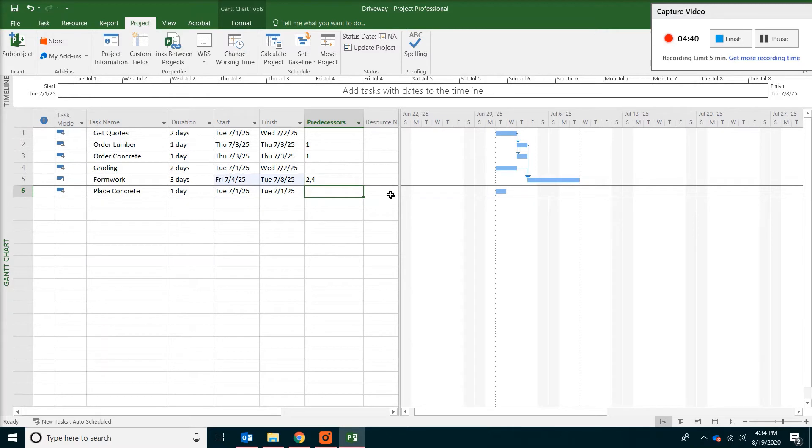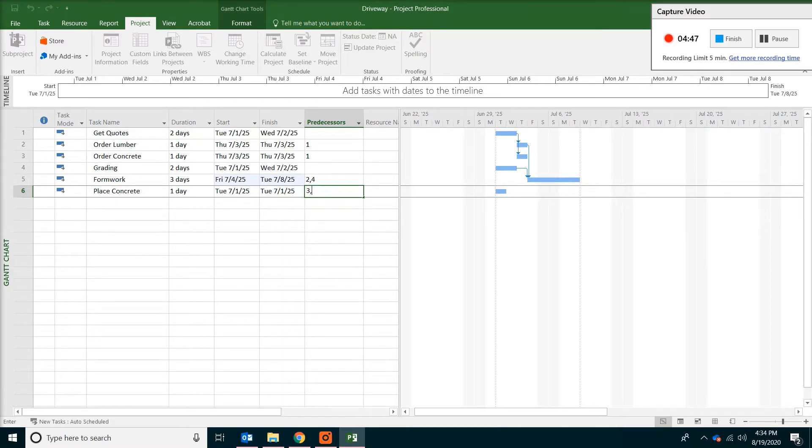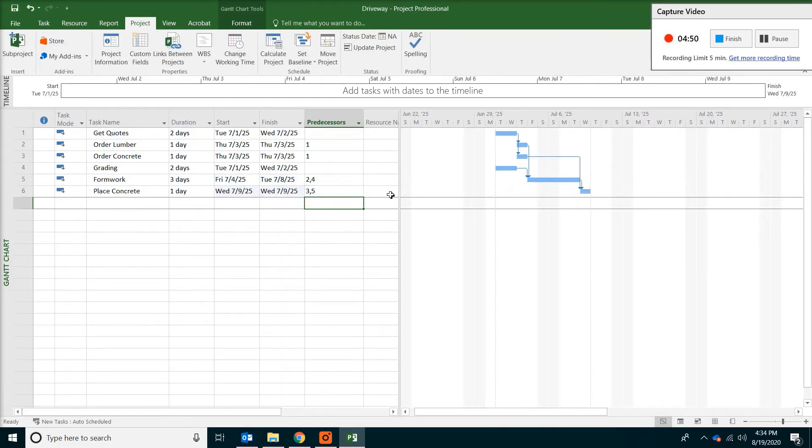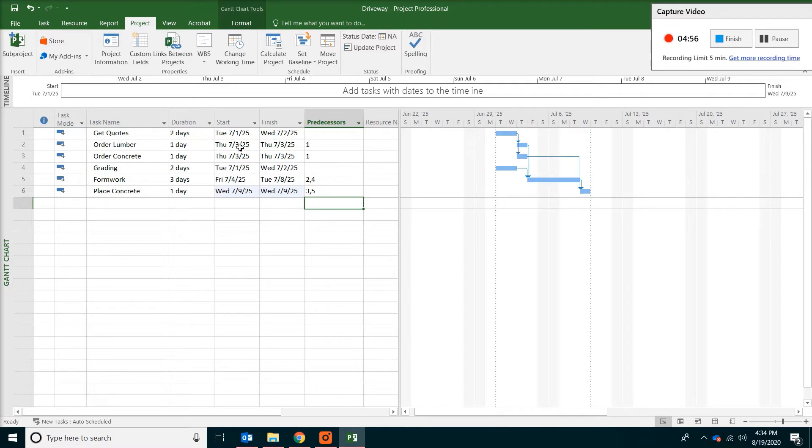The same thing with concrete. We need the concrete for the material. With a comma. And also we need the formwork to be complete. So three and five. That pretty much completes the basic work breakdown structure.